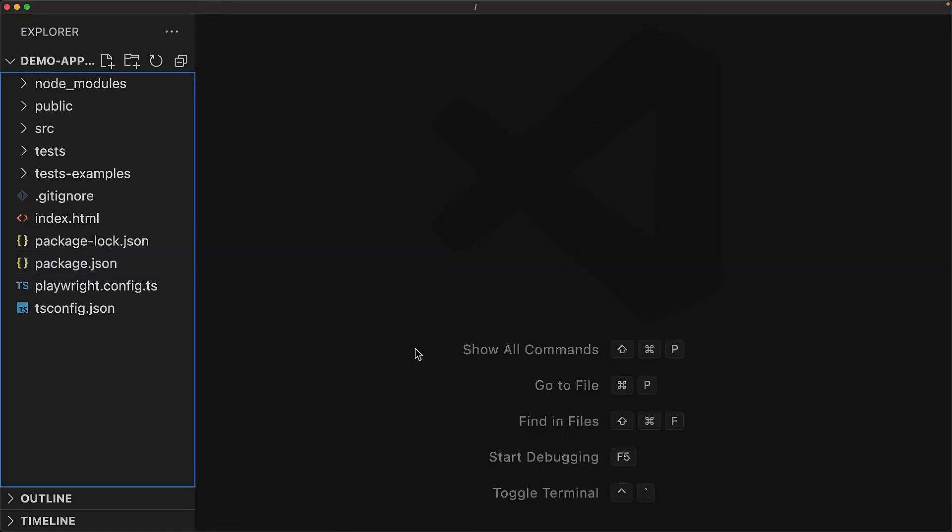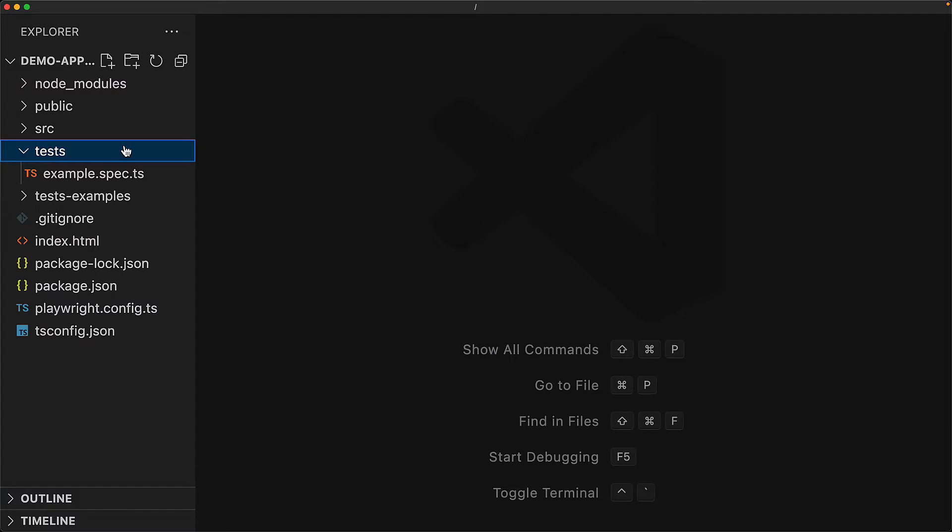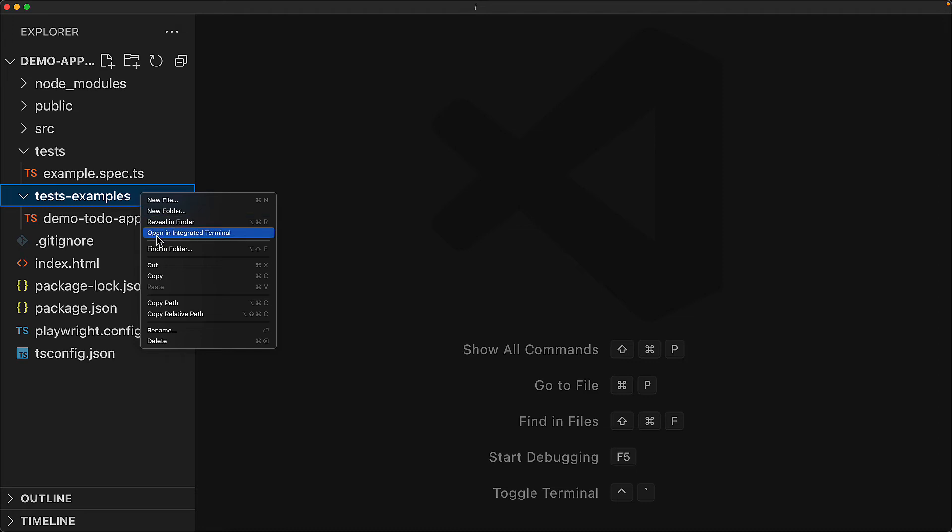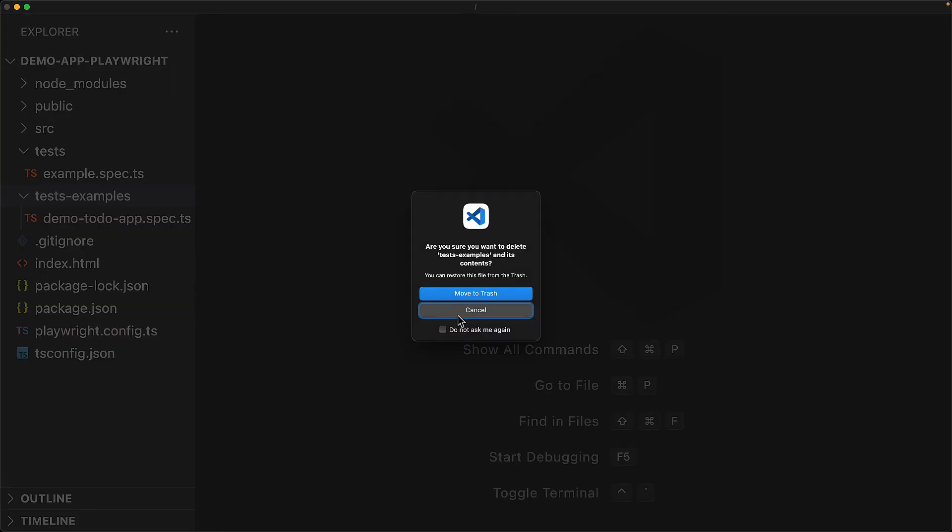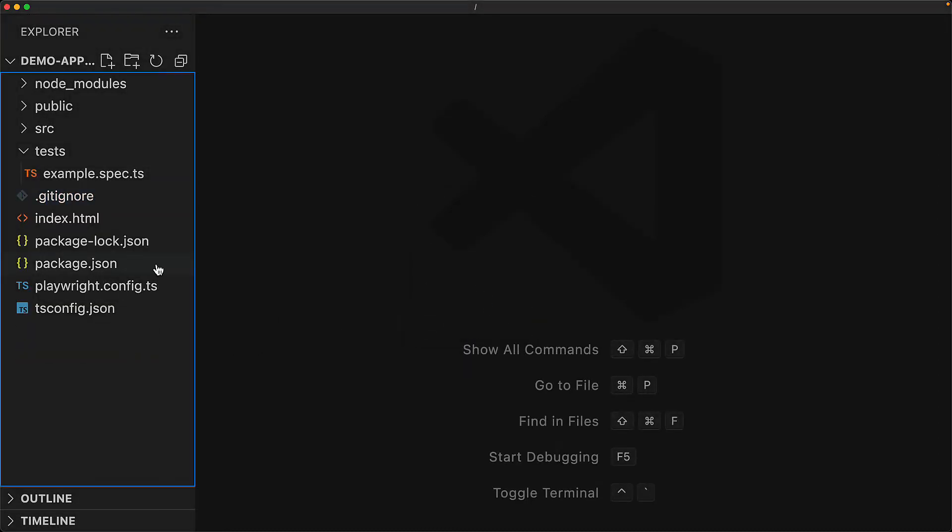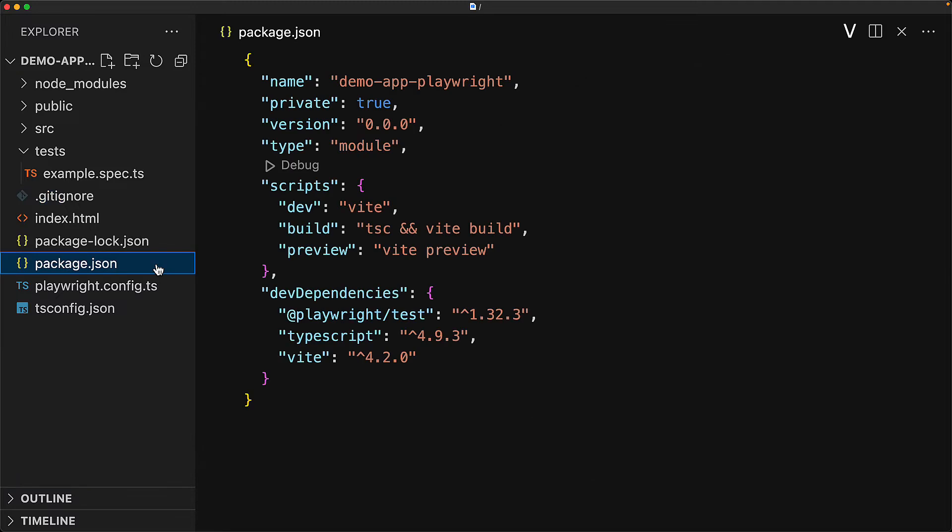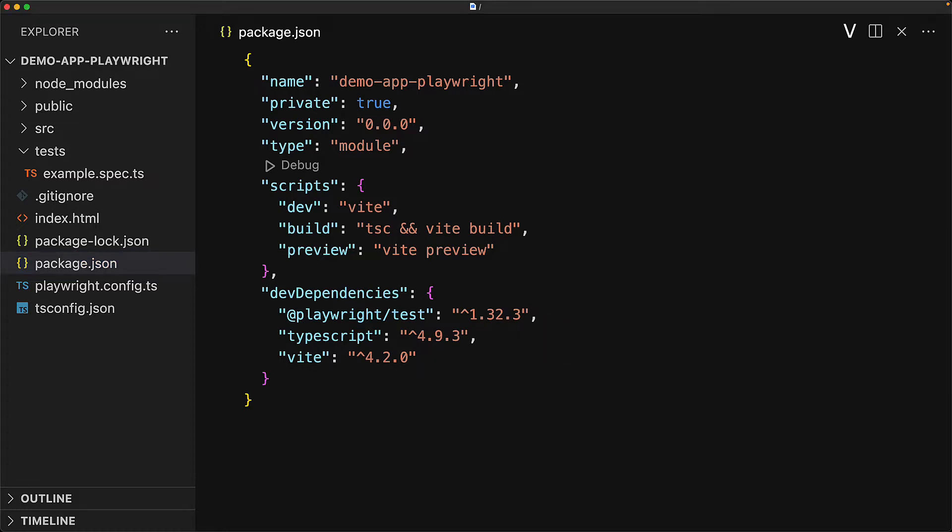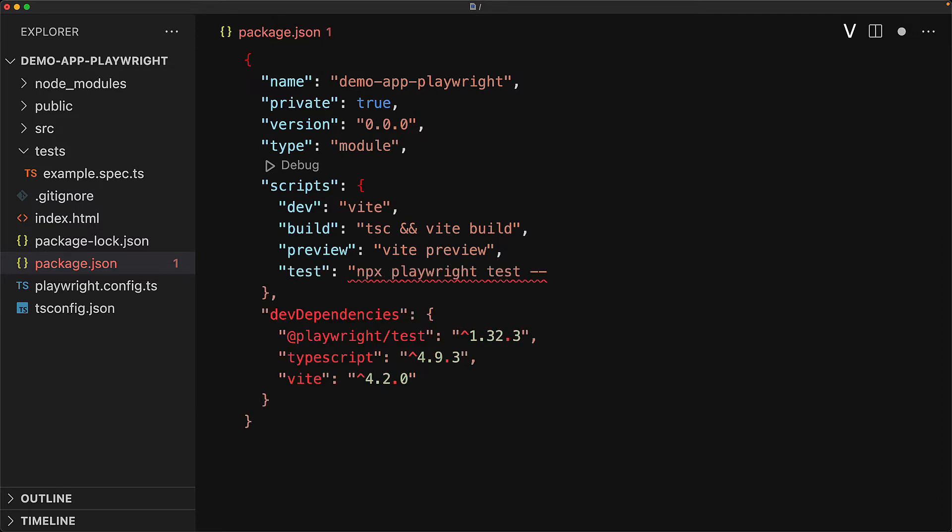We have the new tests folder, which we previously saw as well, which contains a simple example spec. We have the test examples, which contains additional tests if you wanted to use them. We have no use for them, so we will go ahead and delete it. And then within our package.json, you can see that we have Playwright test installed. Within the script section, we can add a new item called test that allows us to conveniently execute Playwright test with a few default arguments.